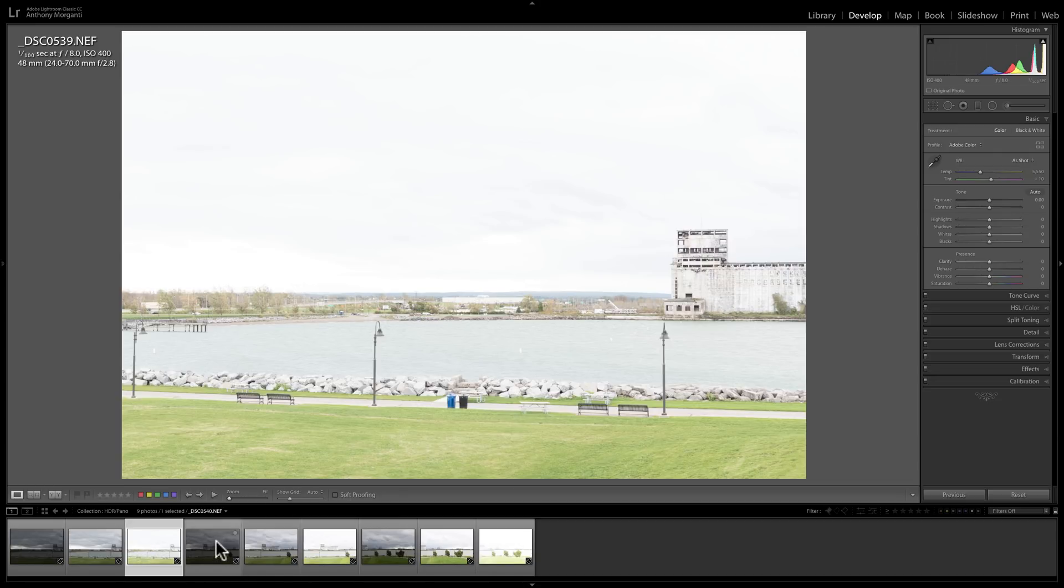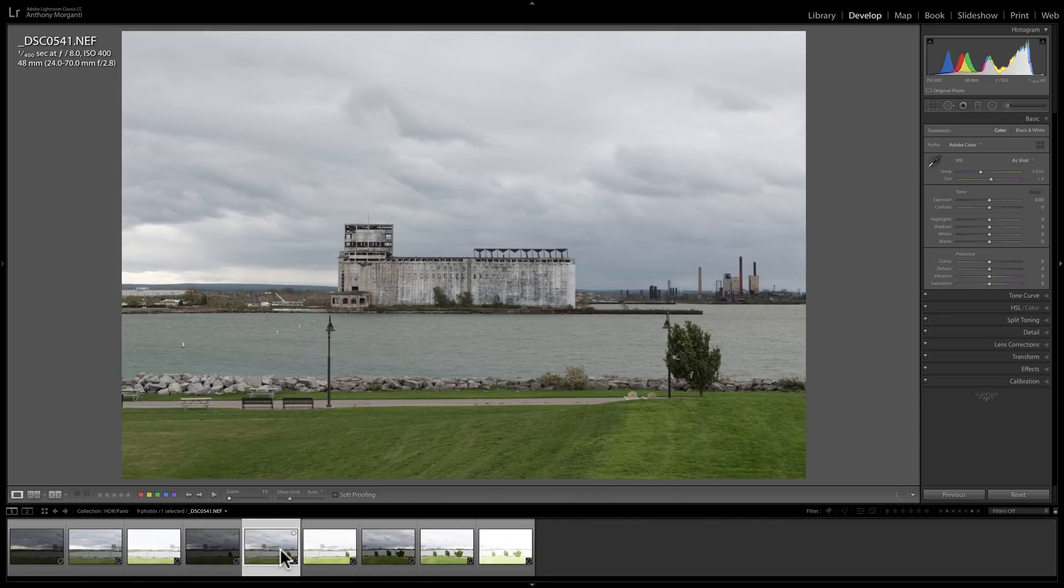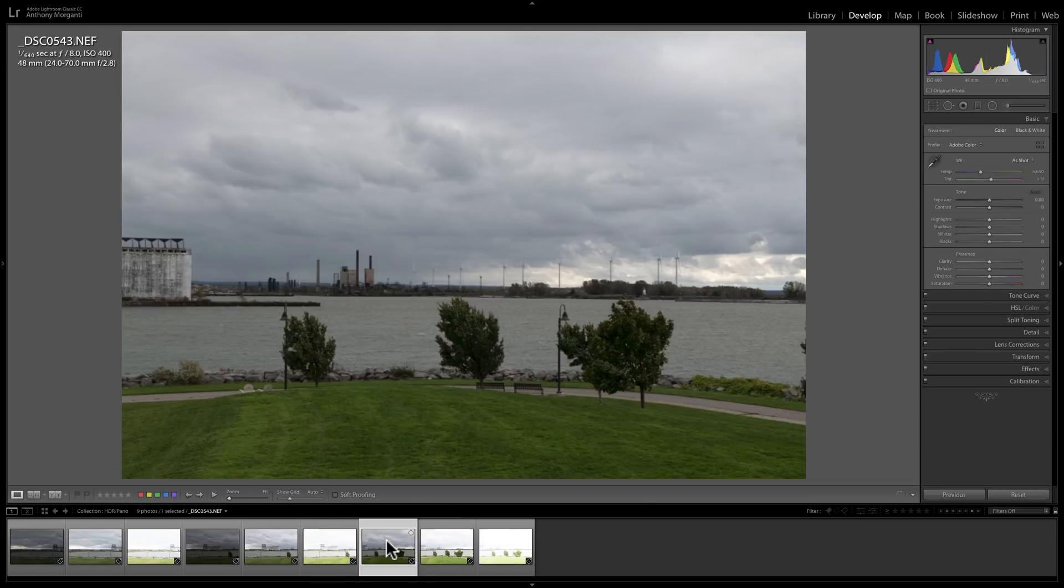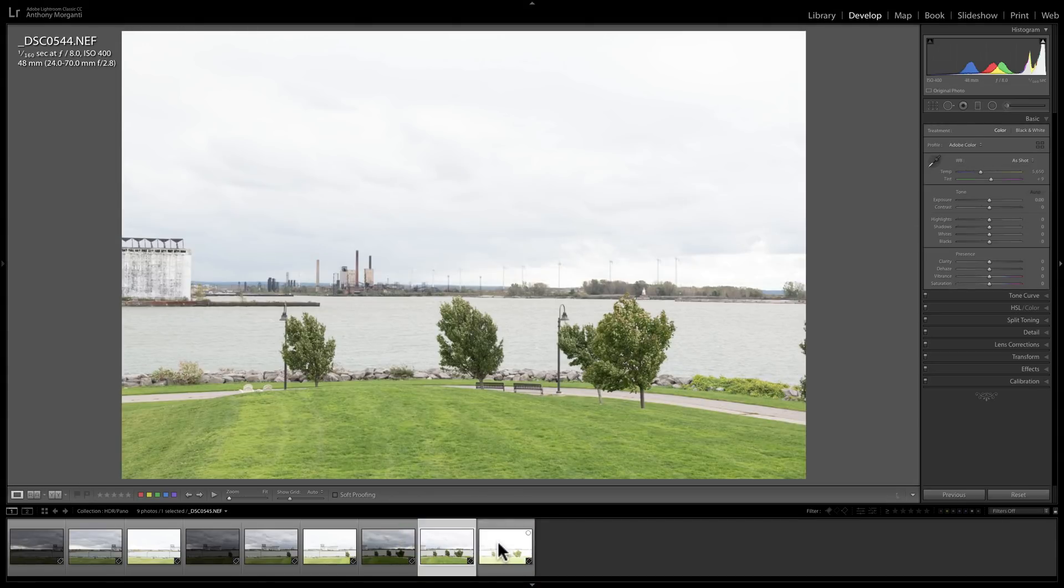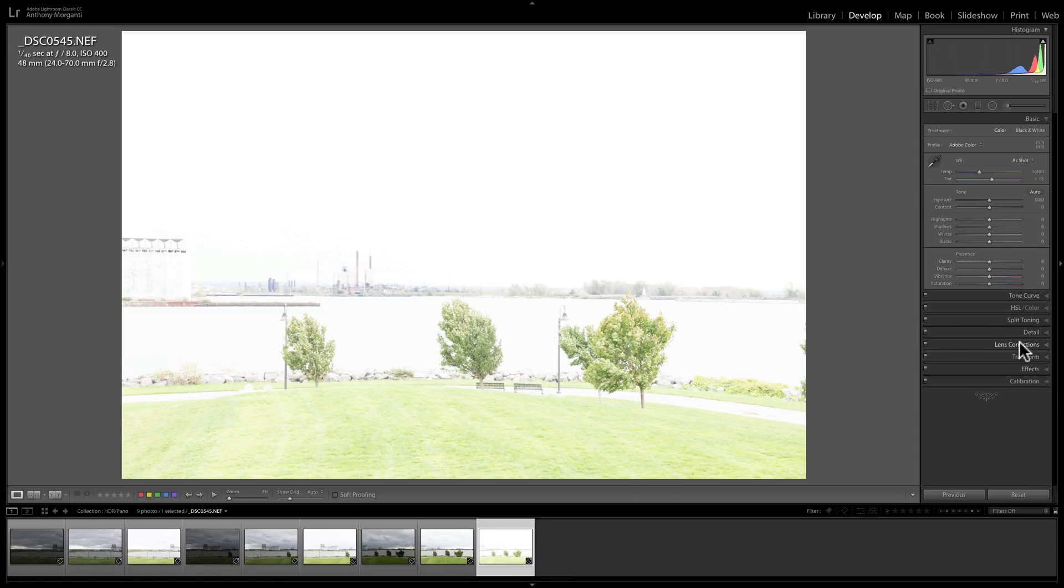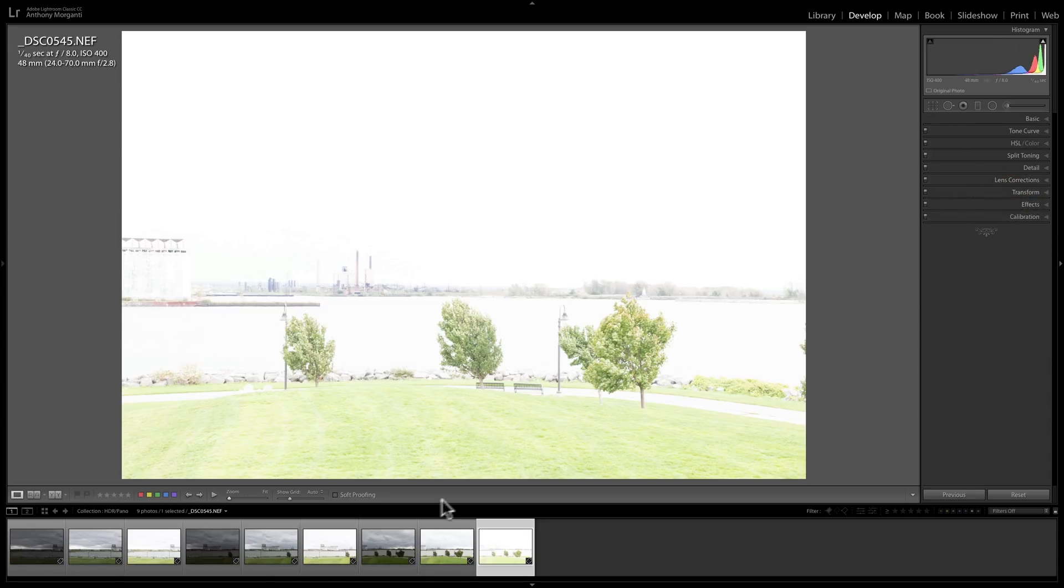Technically, we probably don't really need these overexposed images to do this panorama or the HDR part of the panorama, but I'm going to leave them in there so you could see basically how long this is going to take when you're using nine images. So this was the far left shot. This was the middle shot - that's one stop underexposed, that's perfectly exposed, and that's one stop over. And then I went to the right. That's one stop under, perfectly exposed, and one stop overexposed.